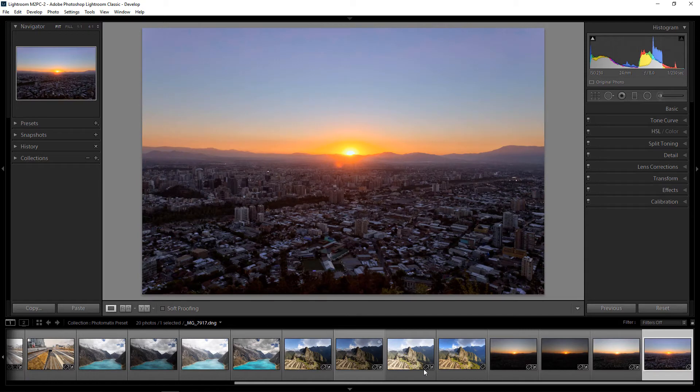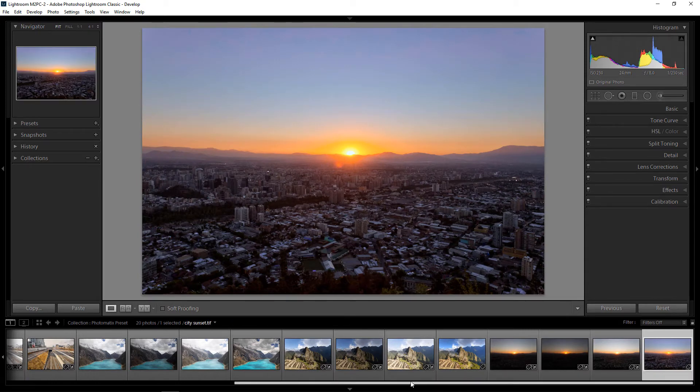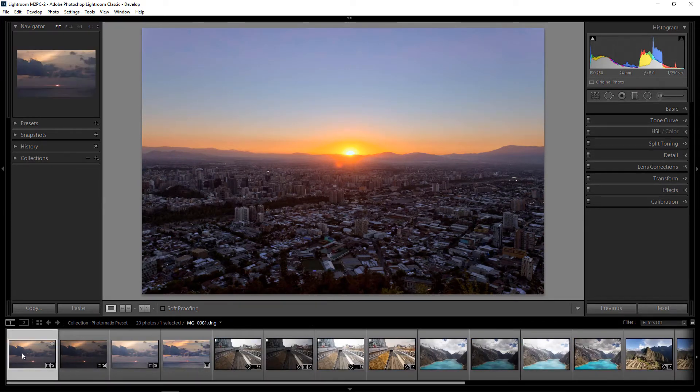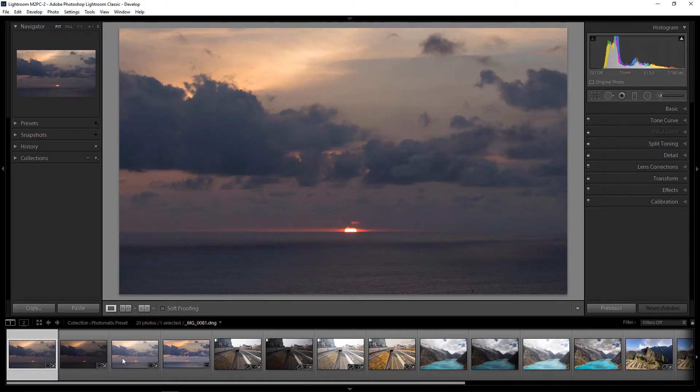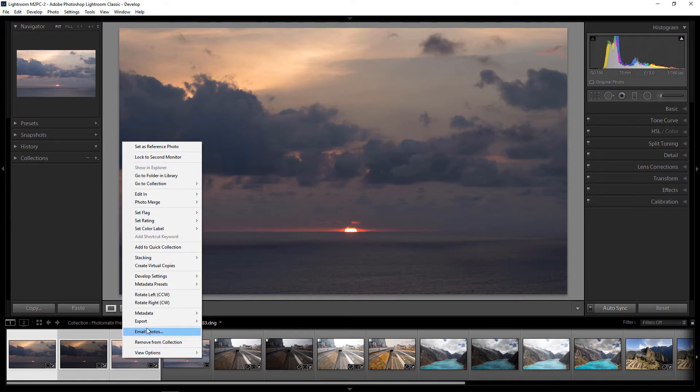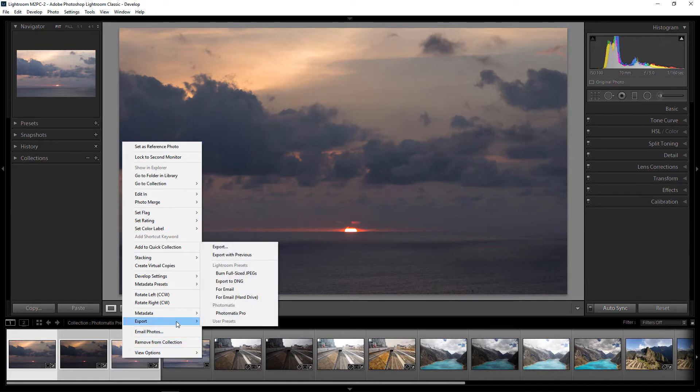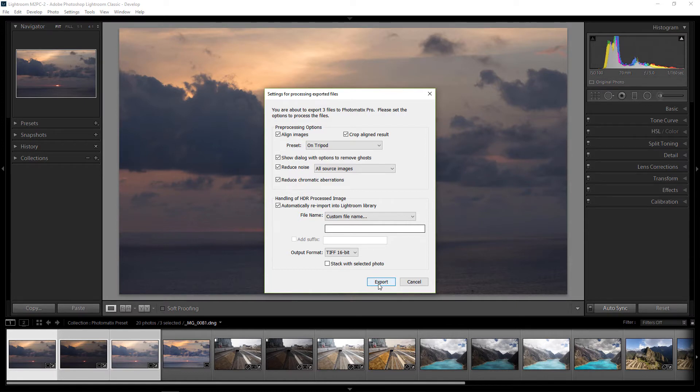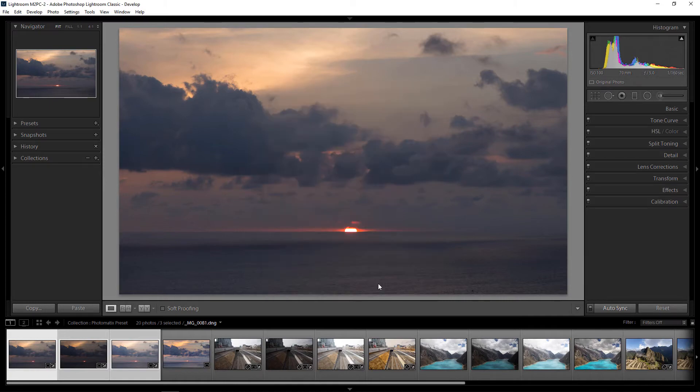Let's get started with Photomatix now. I'm going to export the San Juan del Sur photos into Photomatix. I'll select the three bracketed photos using shift click and then right-click, scroll to export and choose Photomatix Pro. So now Photomatix's export settings will pop up. I'll just leave it as is and click export.